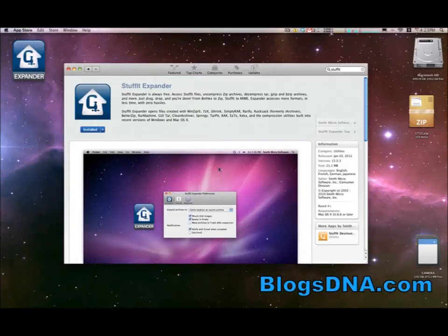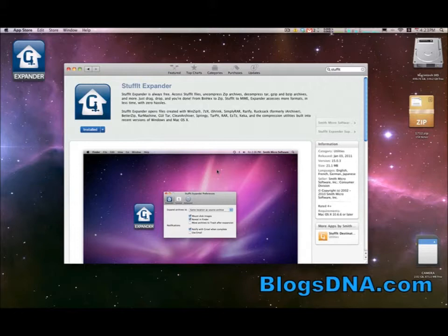Hi guys, this is Jordan for BlogsDNA and we're here today to give you our top 5 Mac App Store apps. So here we go.